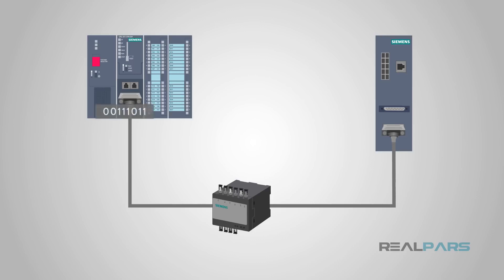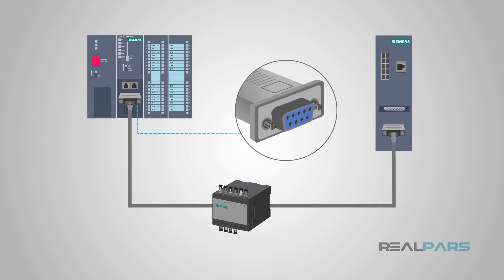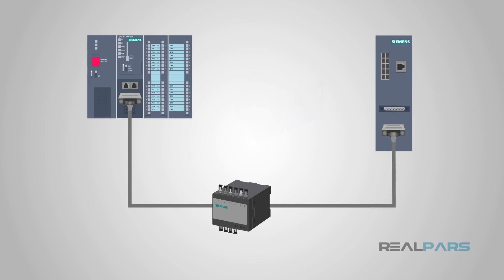At one time, it was the most used form of data transmission. You'll probably recognize the standard 9-pin DB9 cable. Simply put, RS-232 transmits signals using a positive voltage for a binary 0 and a negative voltage for a binary 1.